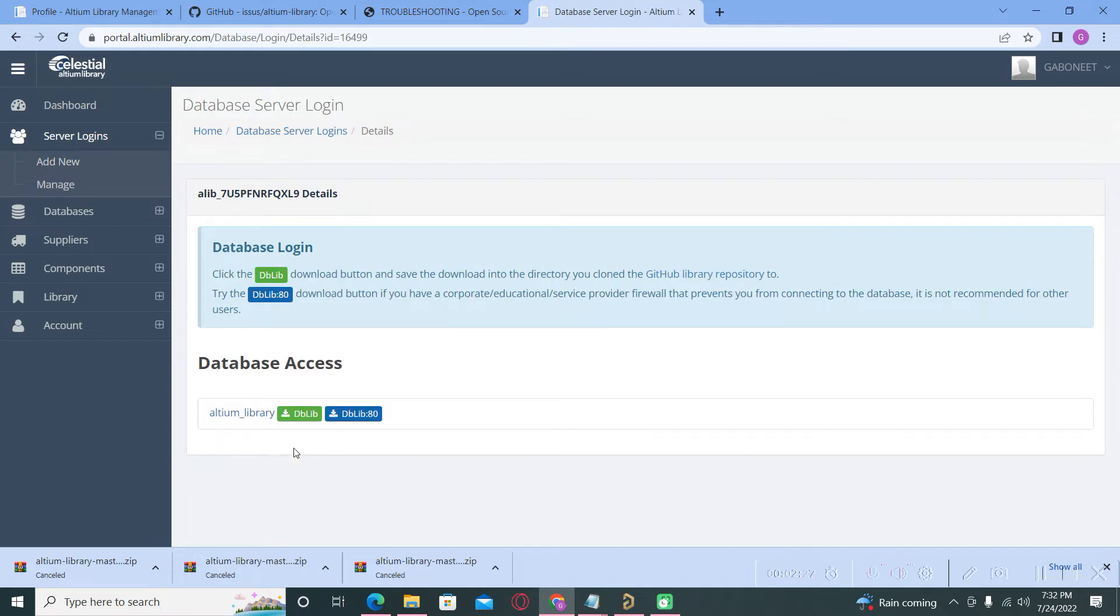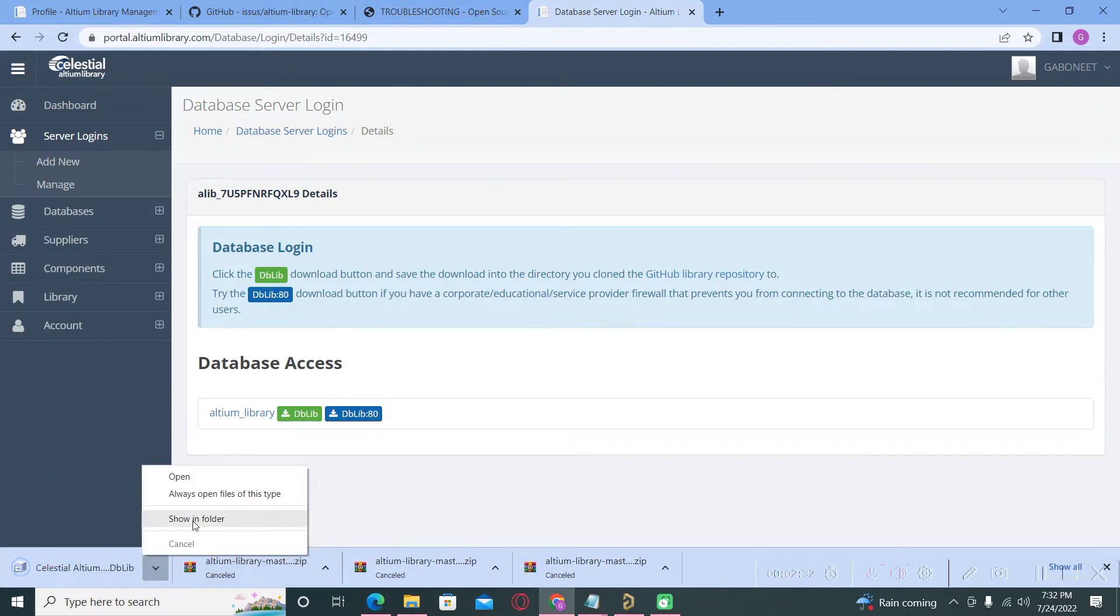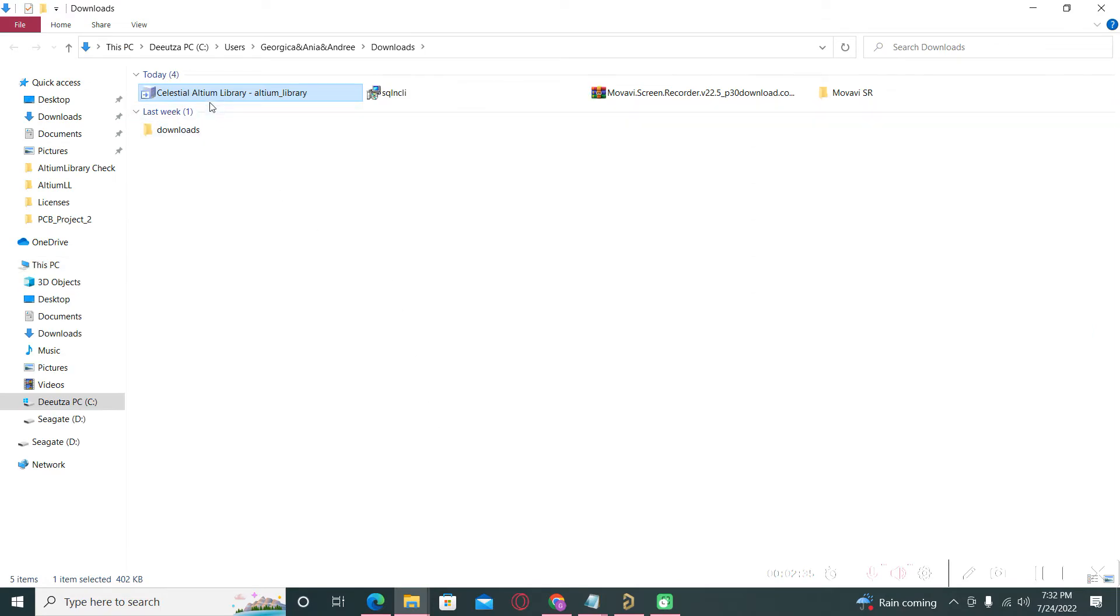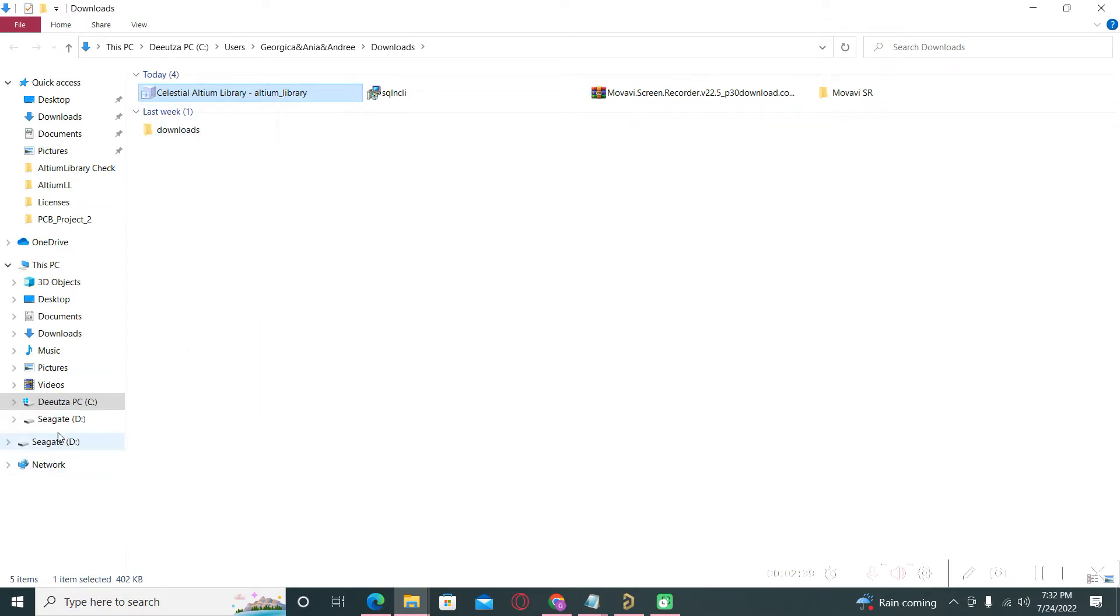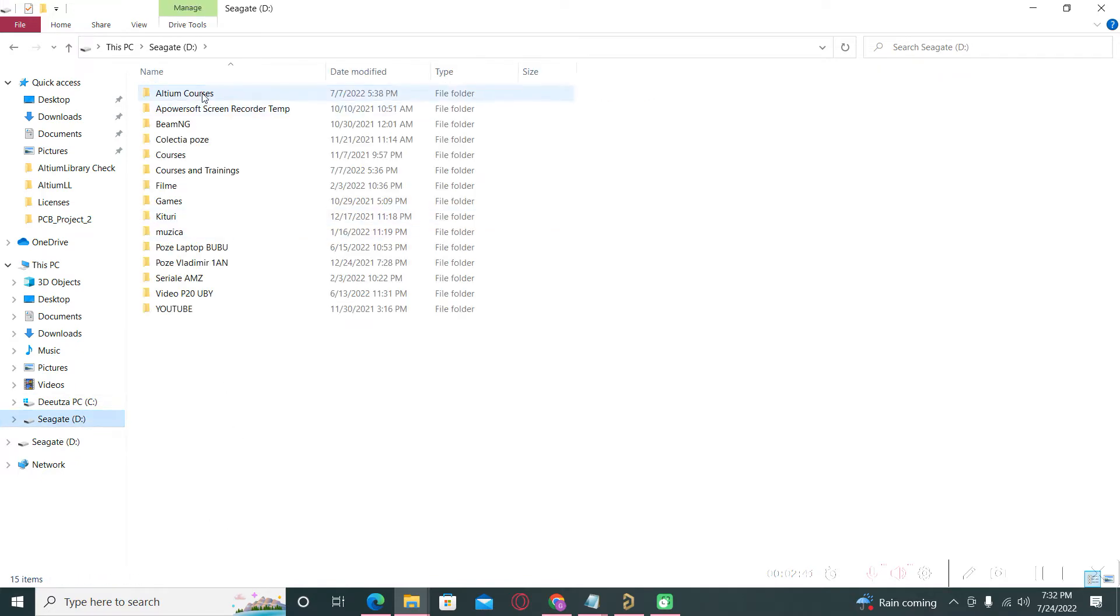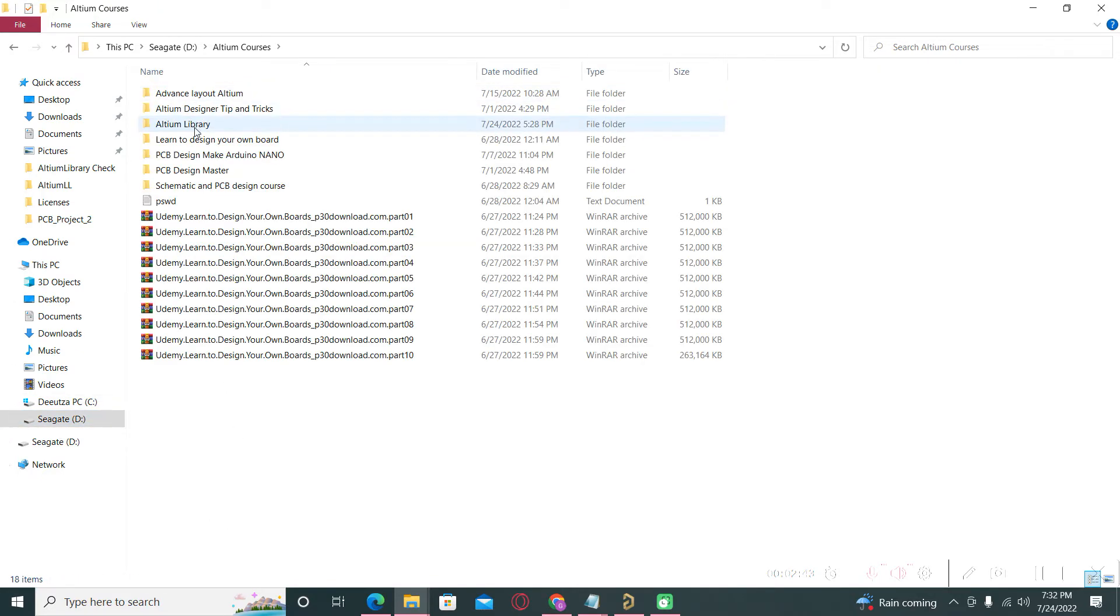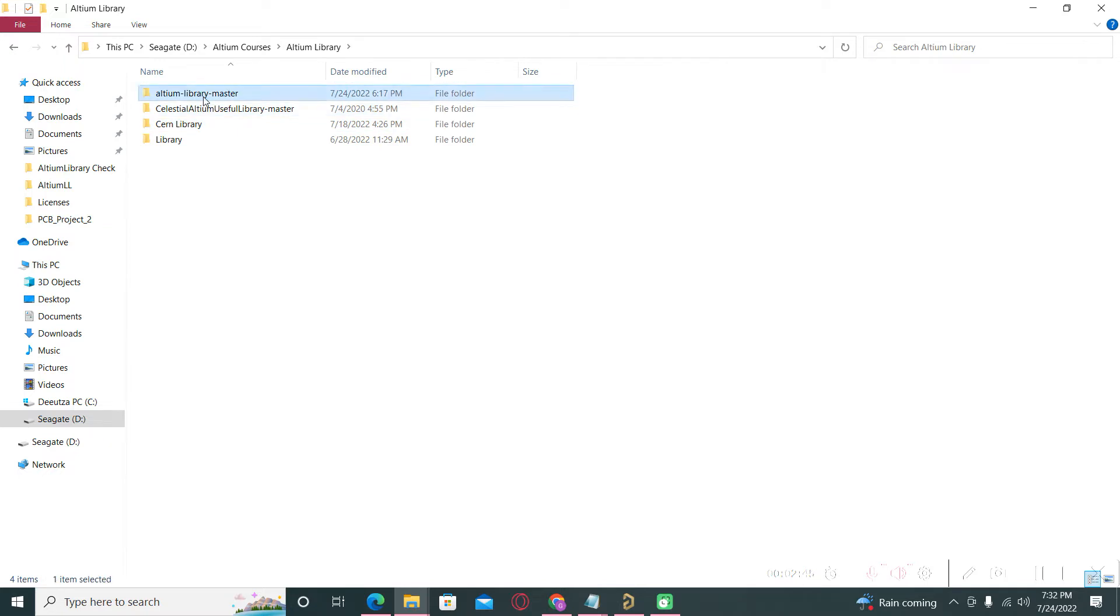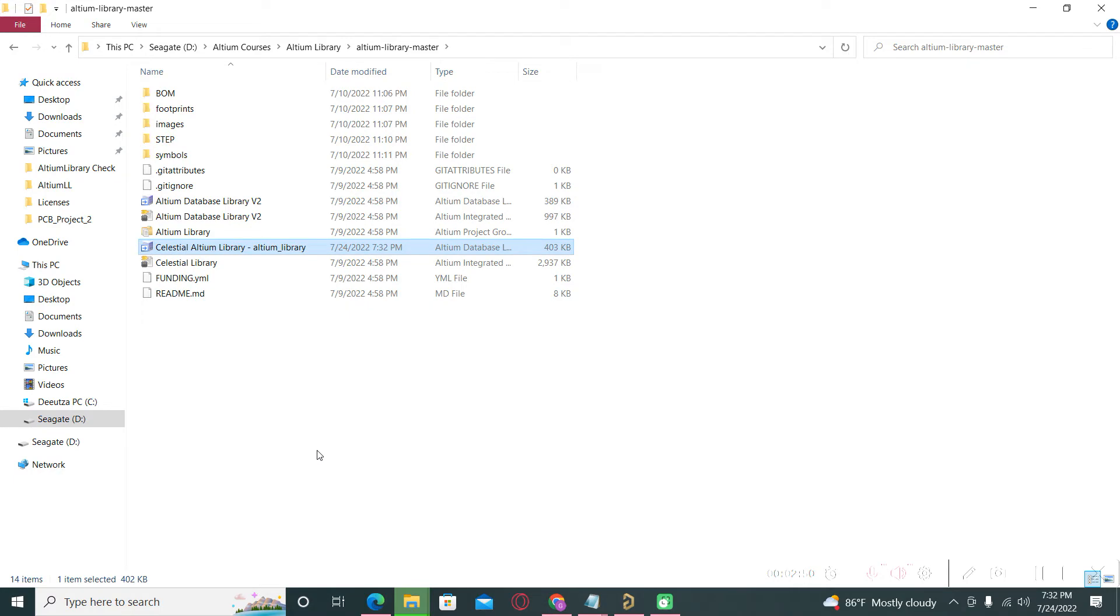After that, you download this file Celestial Altium Library, and this file might be in the same folder with the library, and put it here together with the other files.